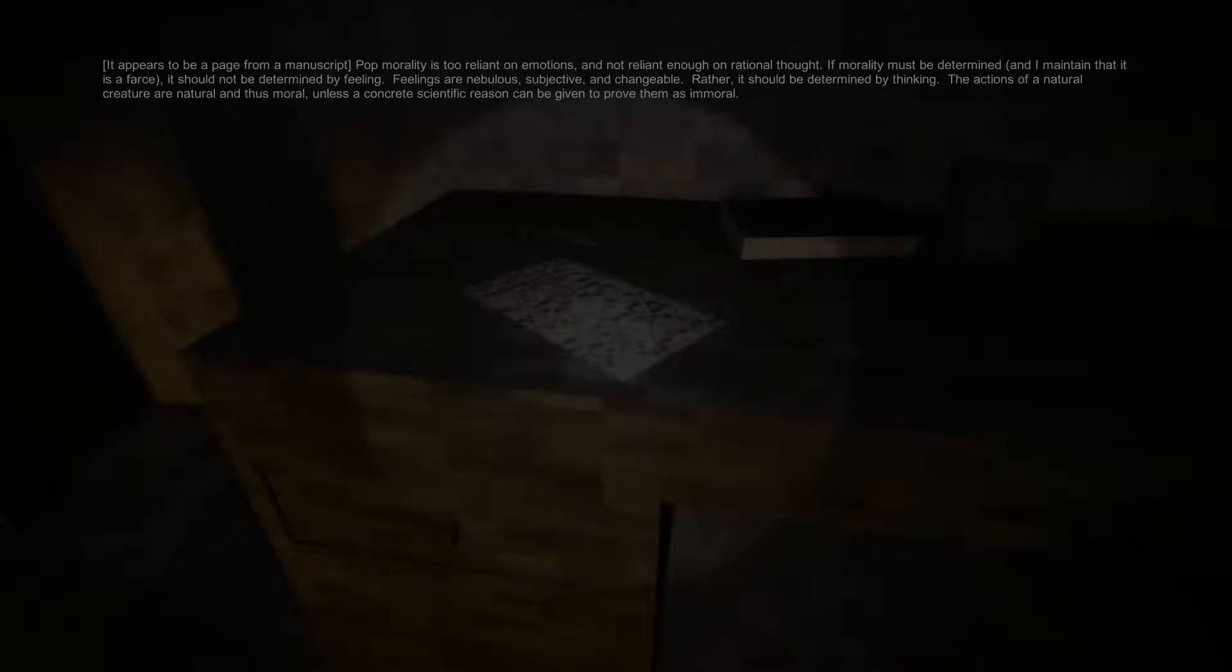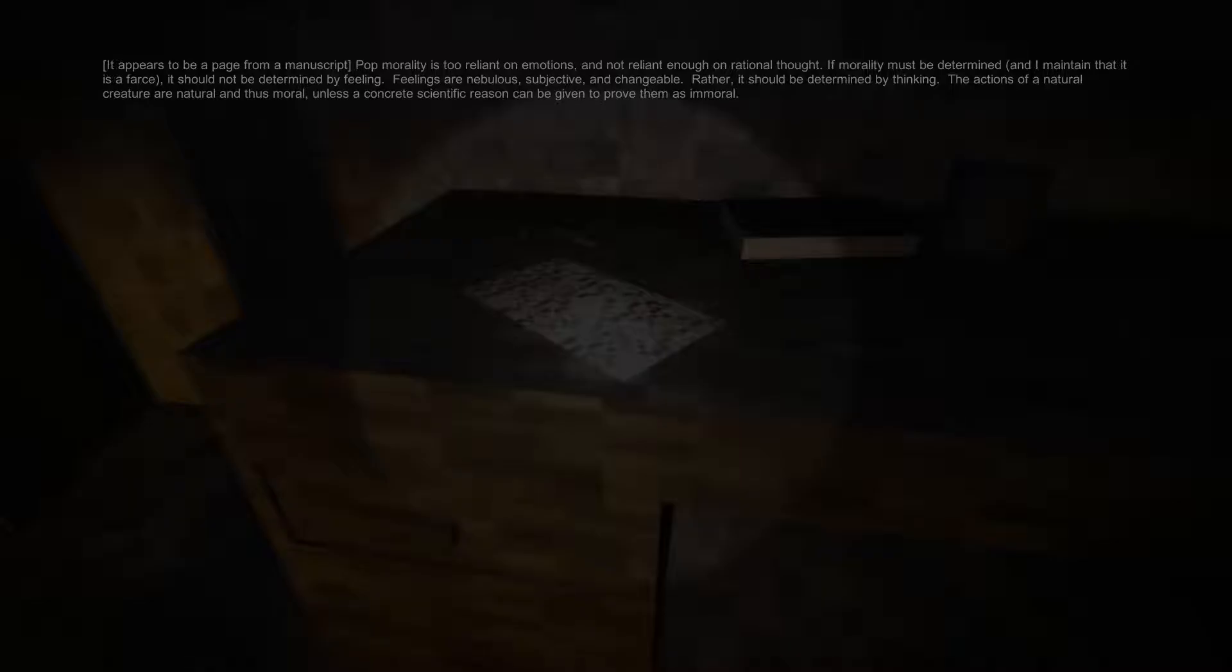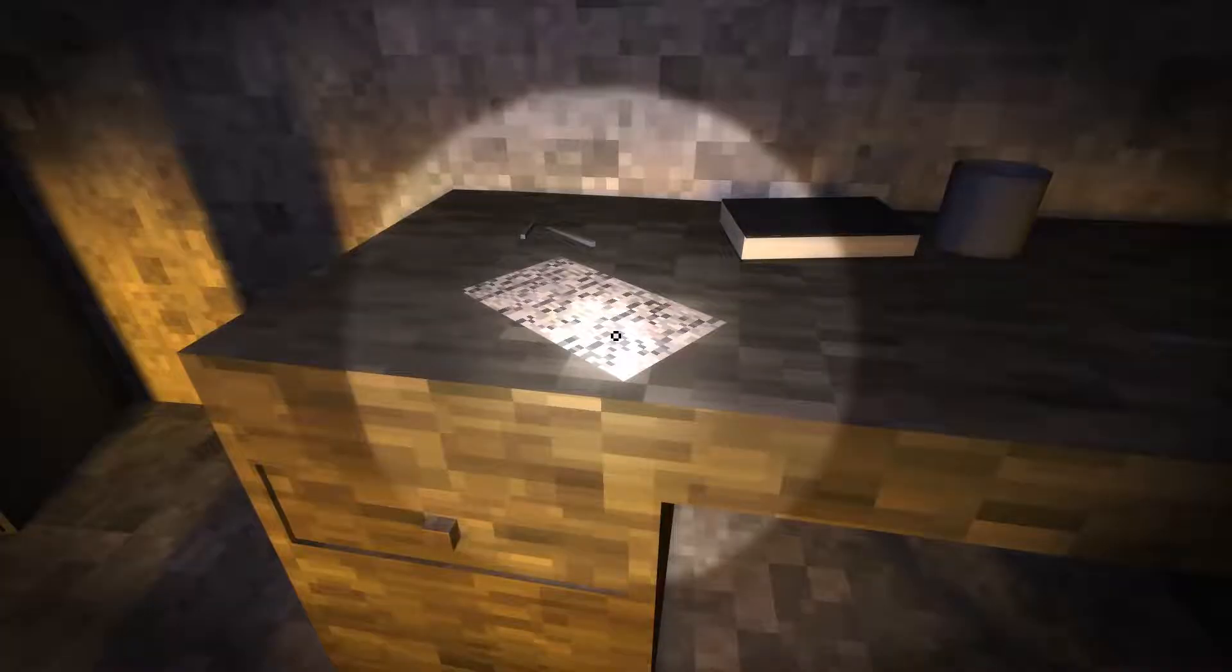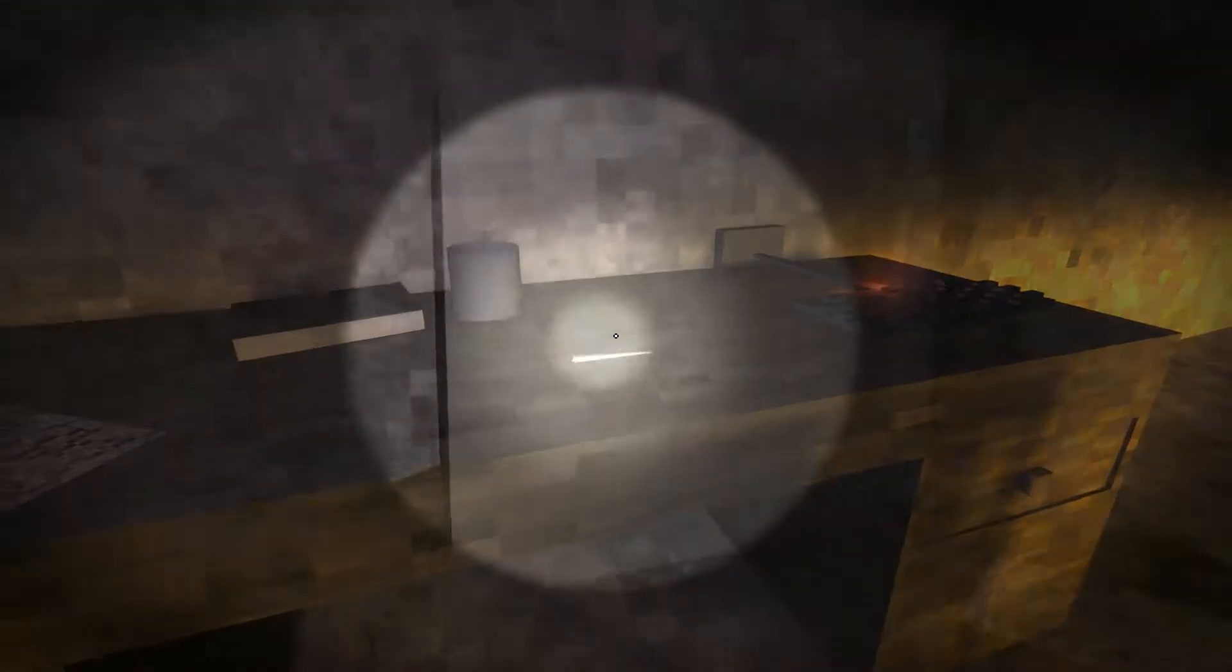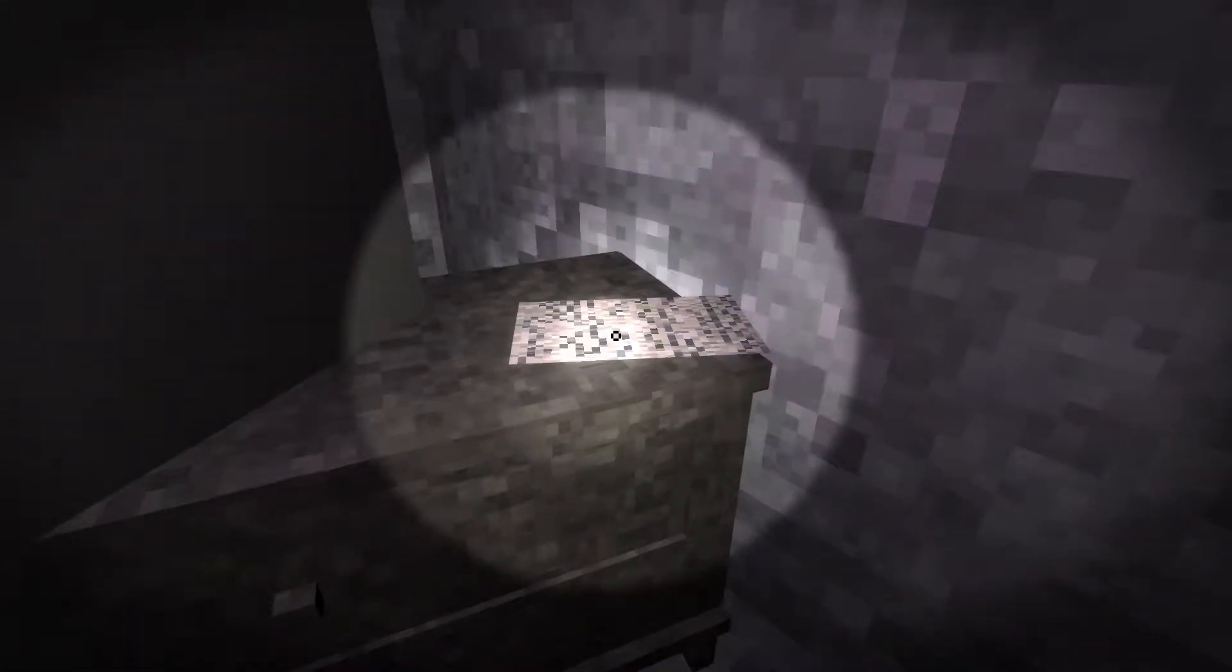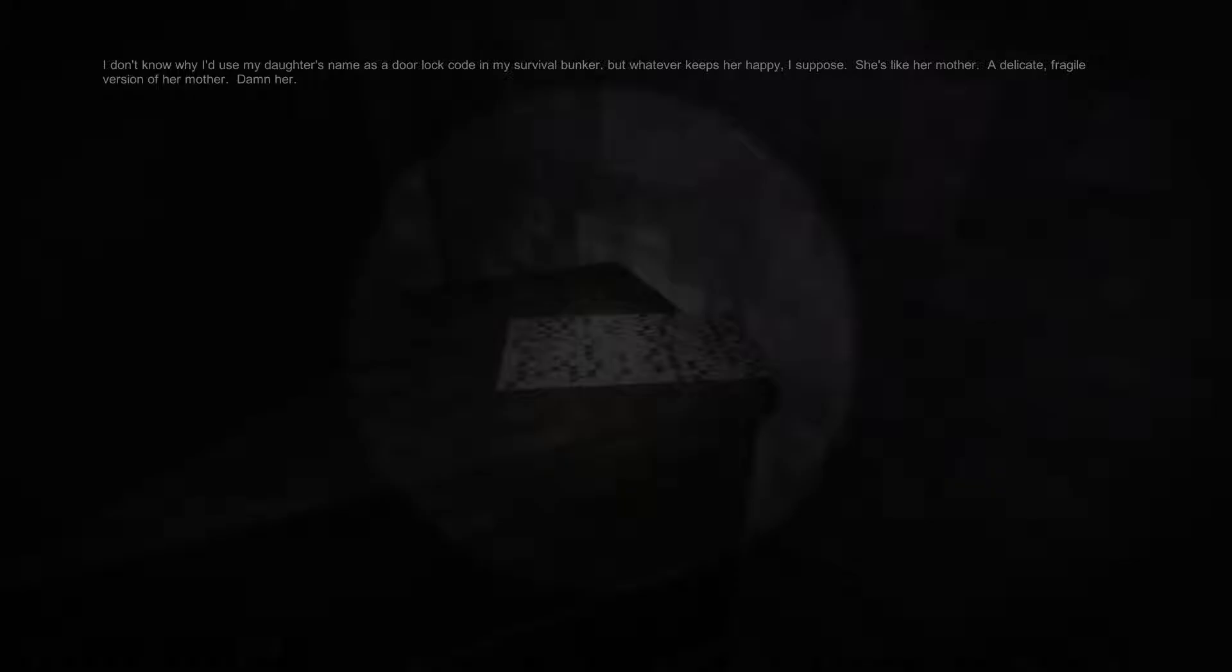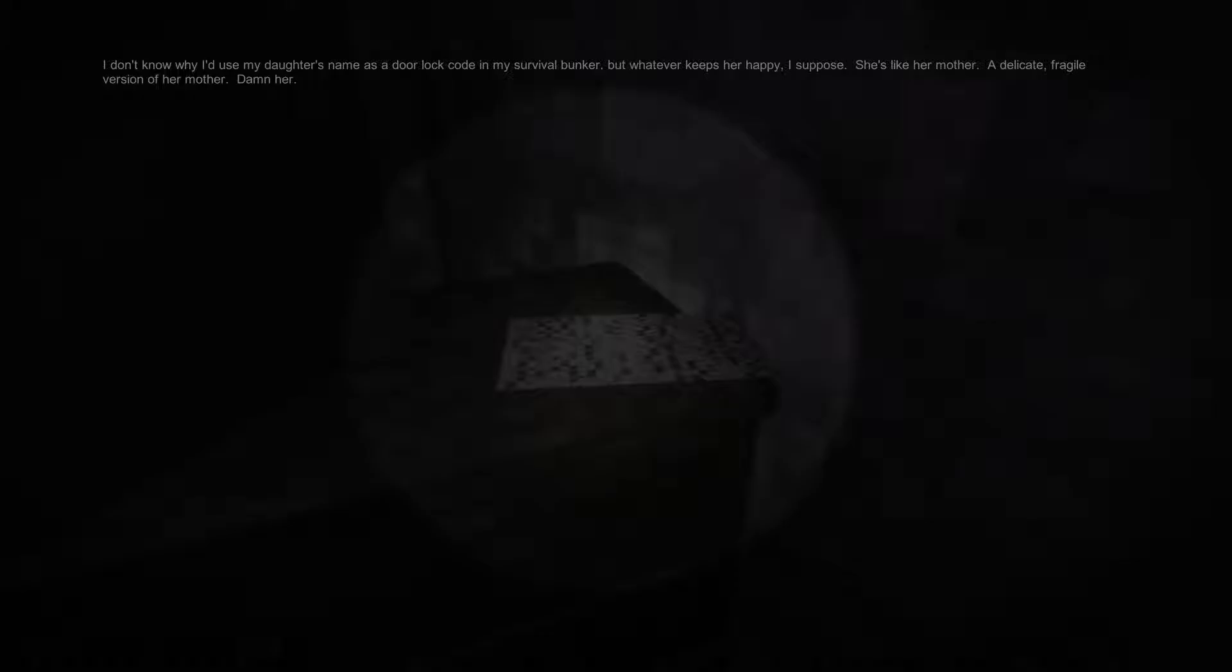It appears to be a page from a manuscript. Pop morality is too reliant on emotions and not reliant enough on rational thought. If morality must be determined, and I maintain that it is a farce, it should not be determined by feeling. Feelings are nebulous, subjective, and changeable. Rather, it should be determined by thinking. The actions of a natural creature are natural, and thus moral, unless a concrete scientific reason can be given to prove them as immoral.